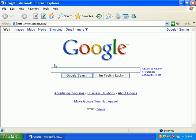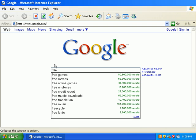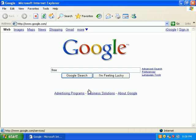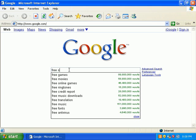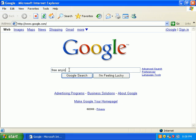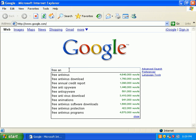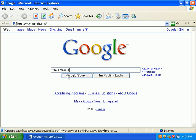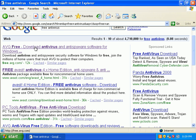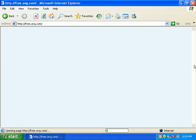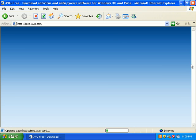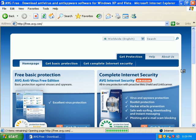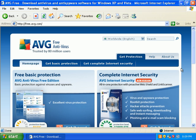Let's search for free antivirus. And if I click on free.avg.com will it come up? Yes it does. That's the real free AVG site.